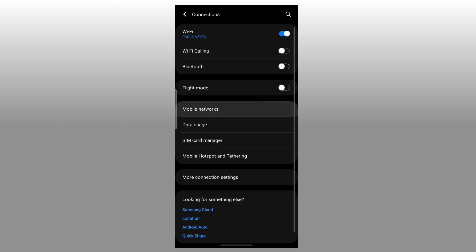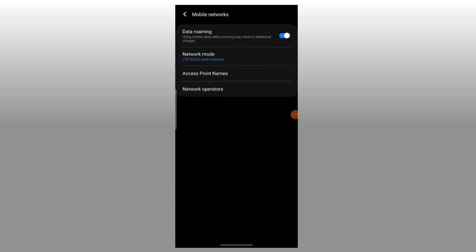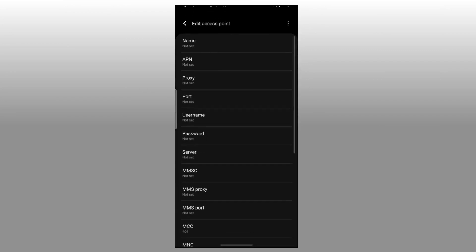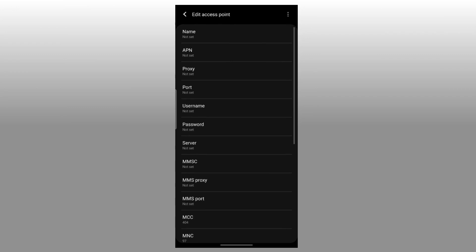Step 4: Select your TextNow mobile SIM. Step 5: Select Access Point Name. If it is not found, select Advanced Option to select it. Step 6: Click on the three-dot menu in the top right. Step 7: Select Add or New APN and type the mentioned APN details into the respective fields.